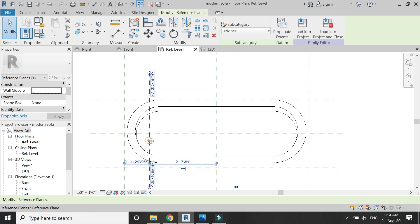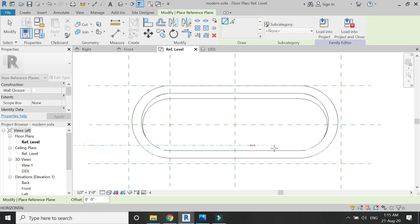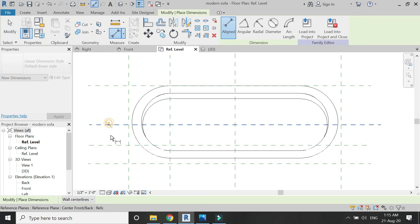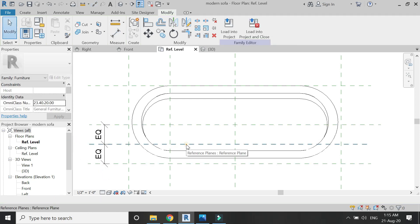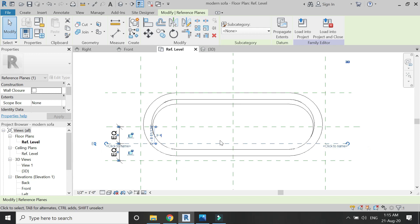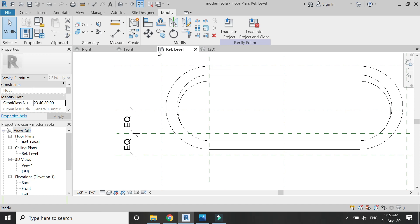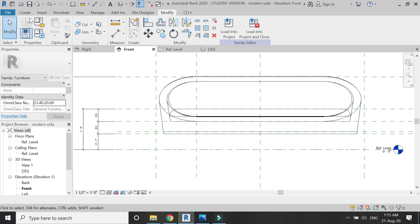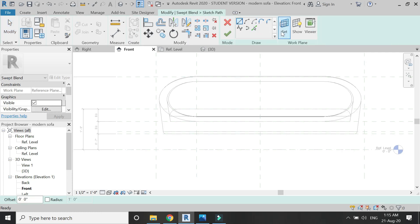Now place reference planes in the floor plan as you can see — place one more reference plane and make it equal. Assign a name to this reference plane, let's say '11'. Go to the front elevation, go to the create tab, and select swept blend, then sketch the path.